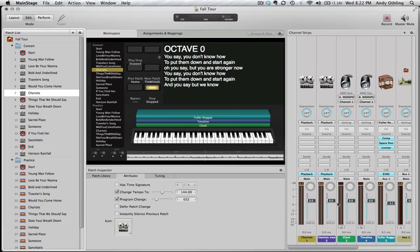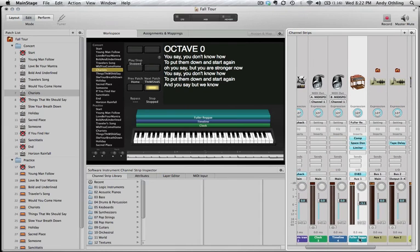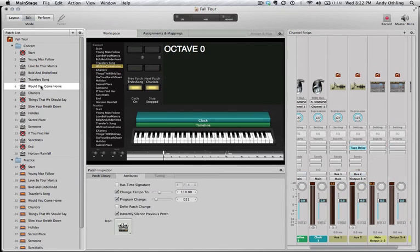There are certain tracks where I have a keyboard part going — this is one of them. Not all of them have that. This one didn't have one, so there's no layer — if I play the keyboard, nothing comes out. That is set up per patch, so I don't have to do any manual switching.